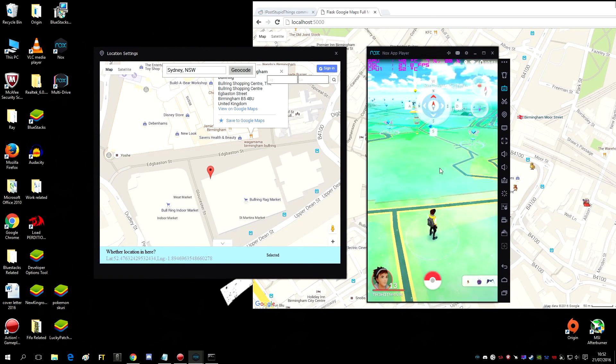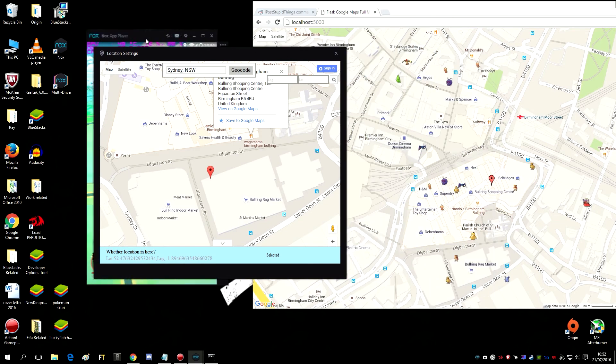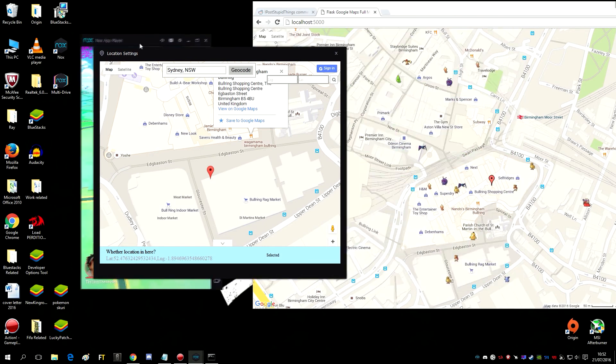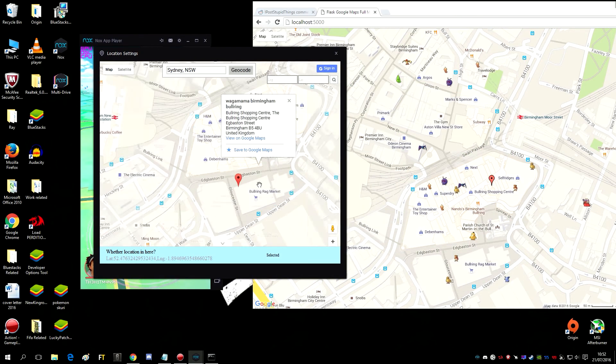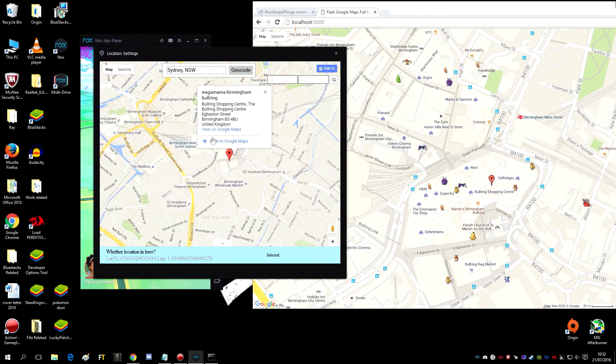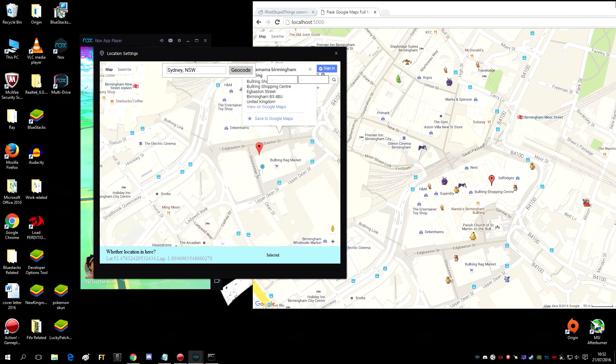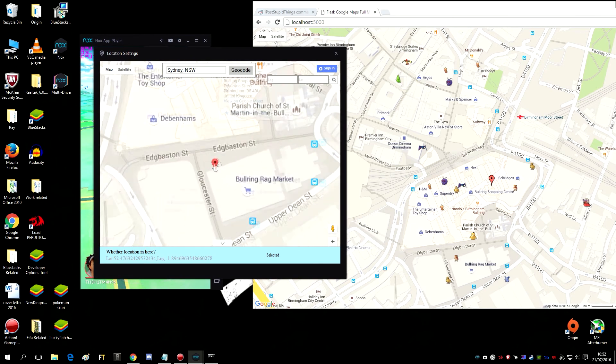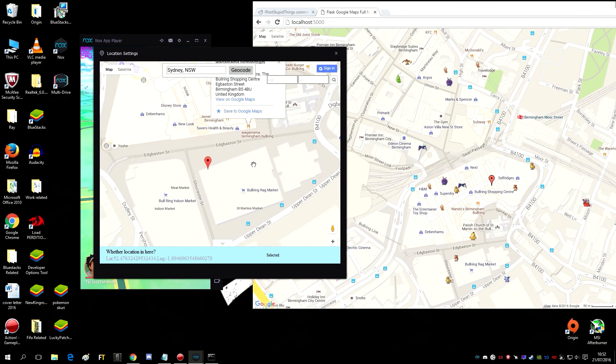One thing people tend to do is they tend to travel in like large distances, so like they go from here, they end up like there, then from there they go to like China somewhere. Relax, okay, that's how you get banned. Don't do that. That's how you get soft banned.